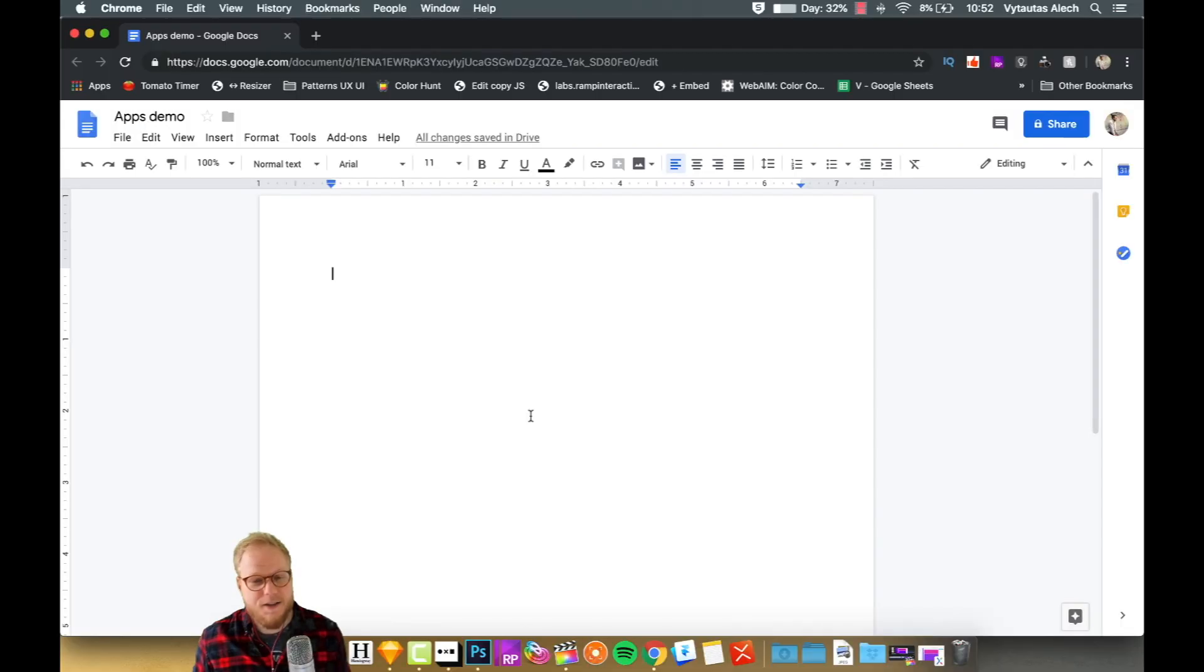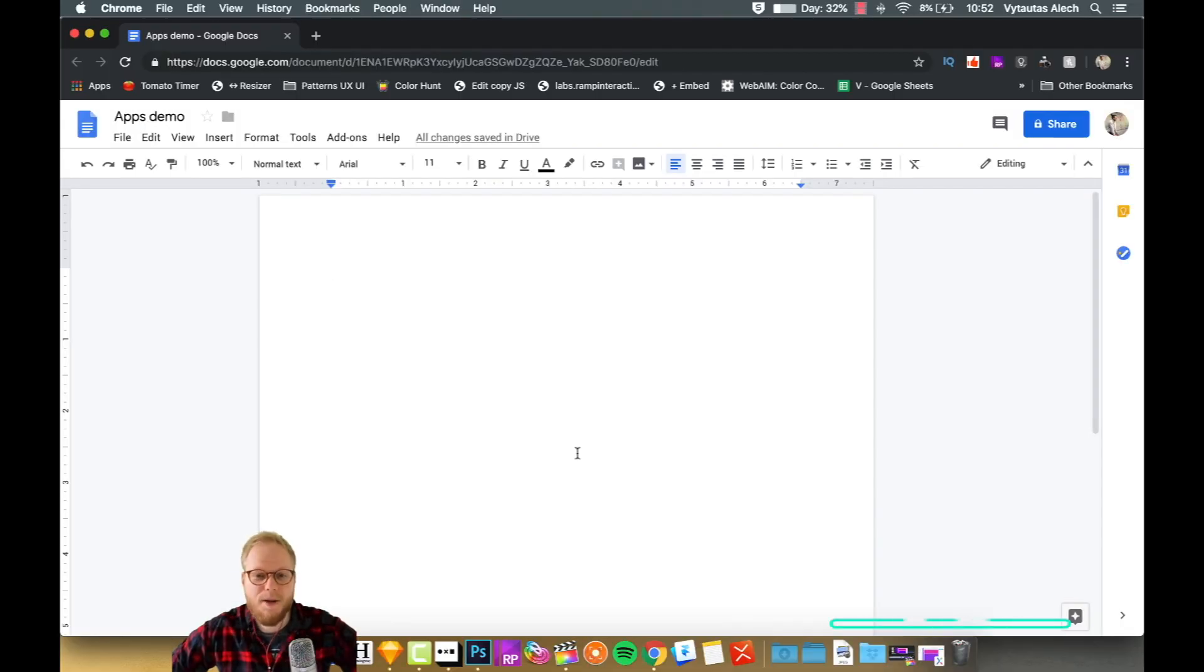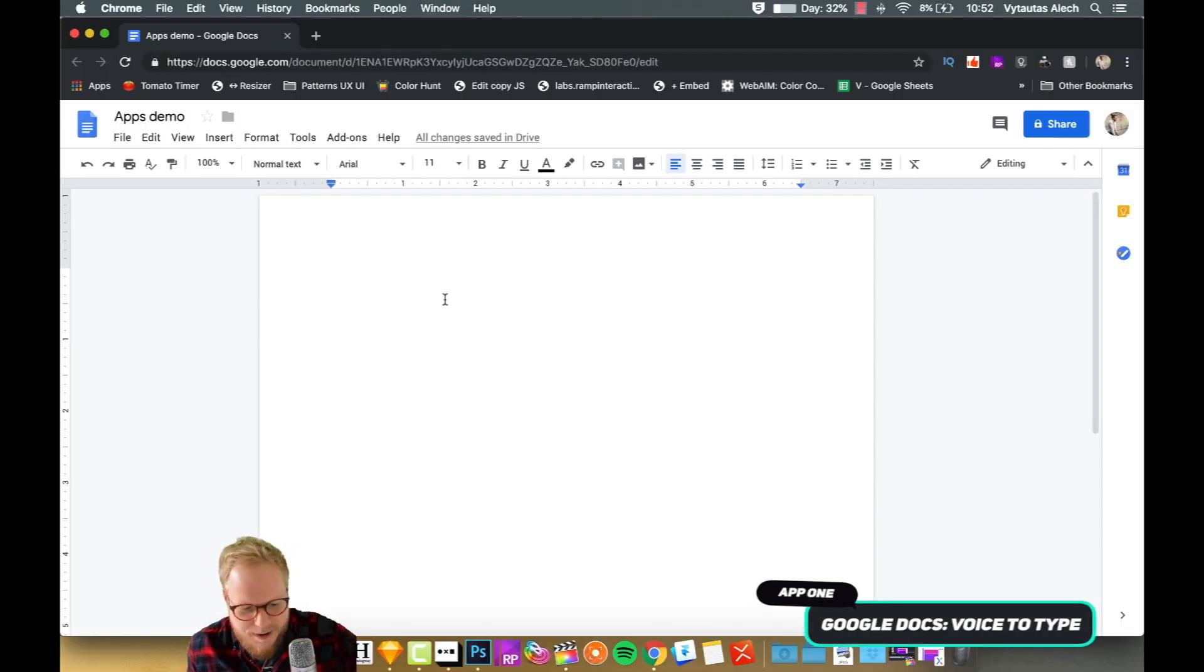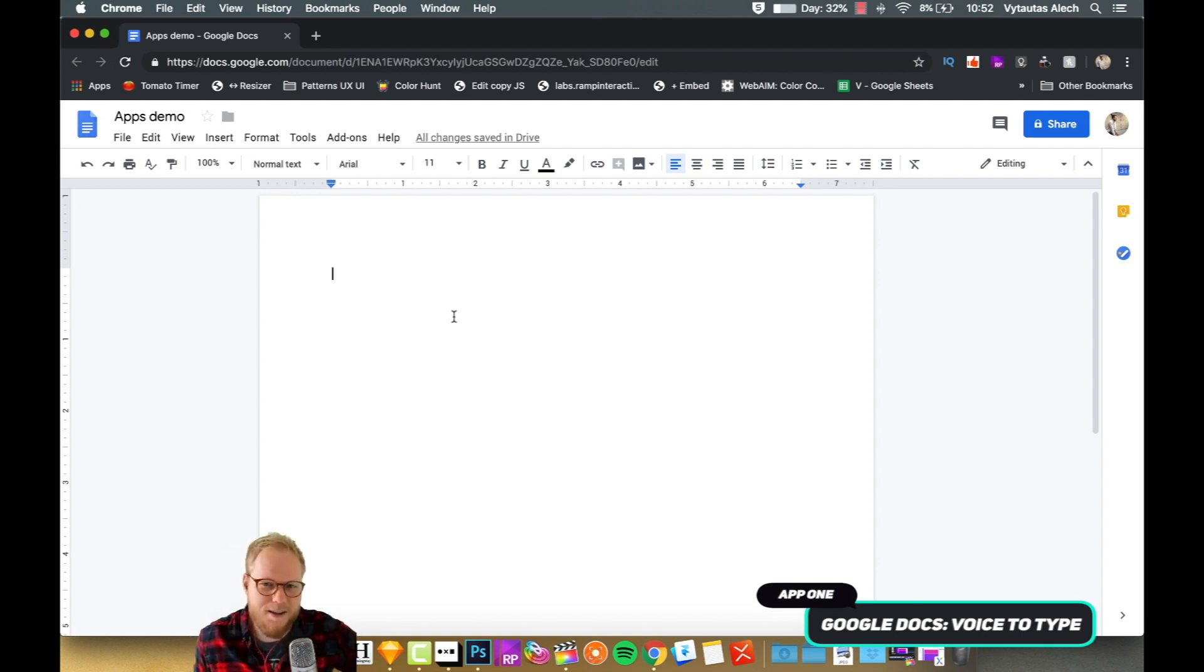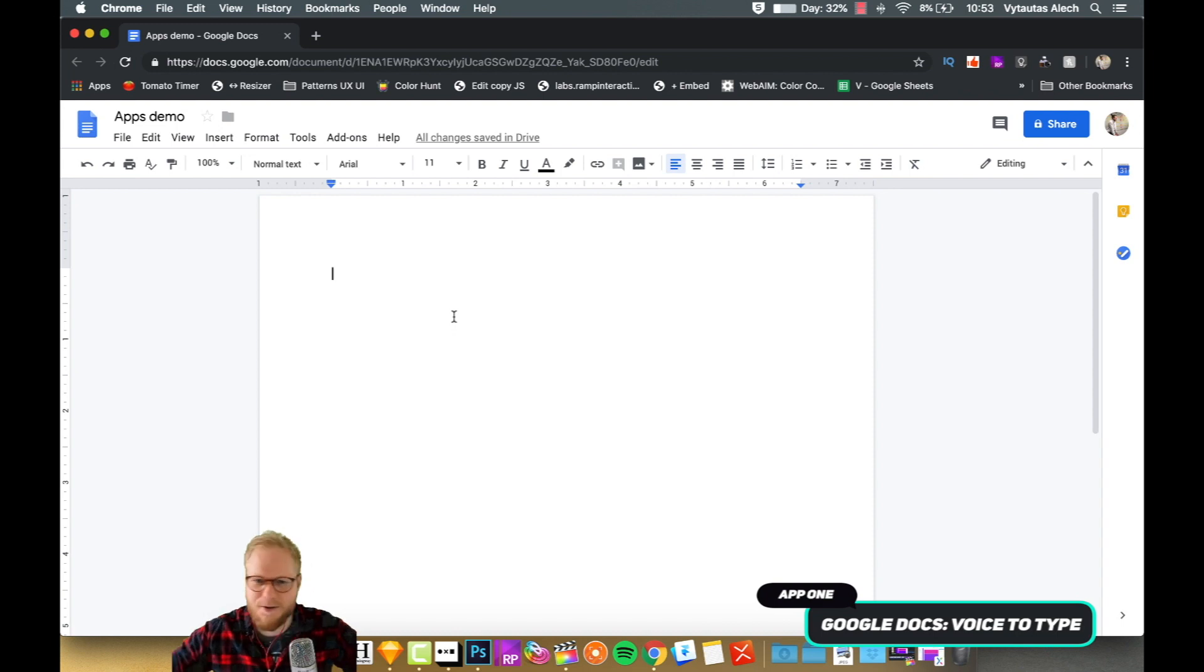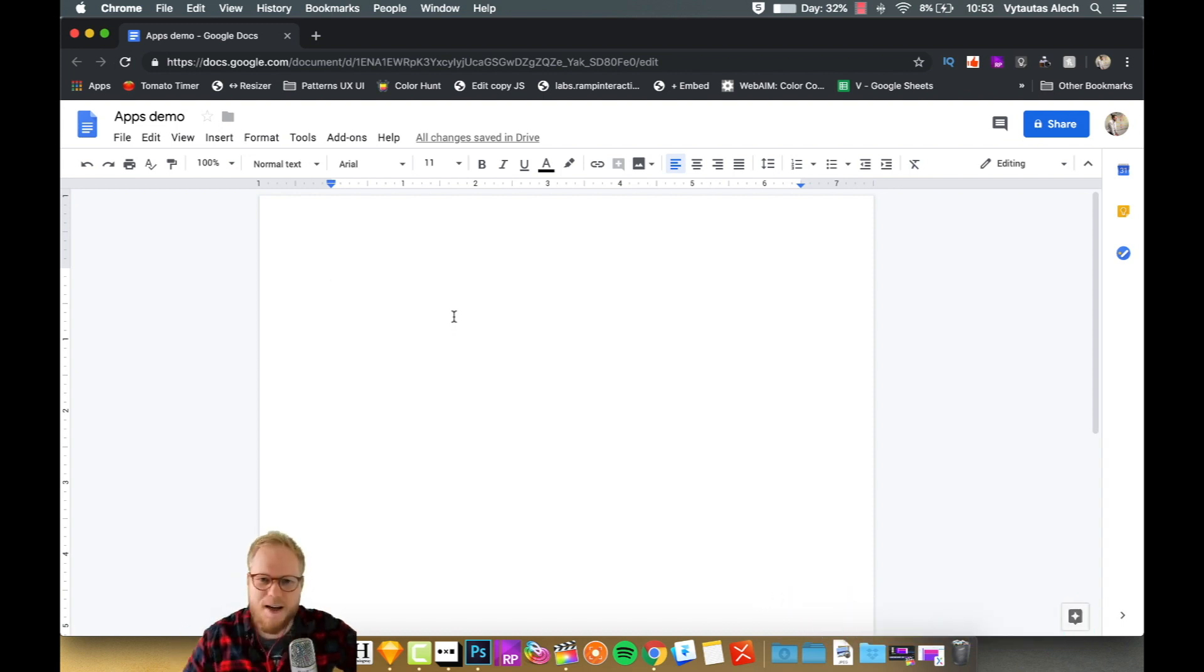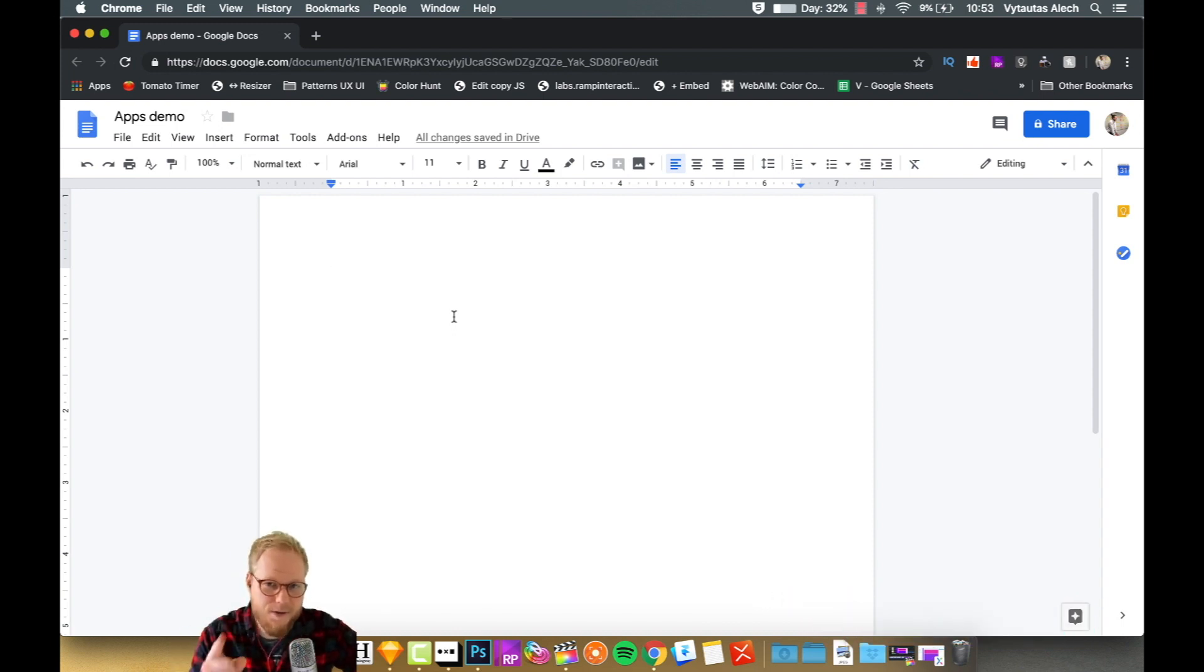App number one, as you can see on my screen, I have Google Docs. You might think, oh, so what? Do you use it to write reports, questions, user testing findings, user research planning, or stuff like that? Exactly, I use it for that.